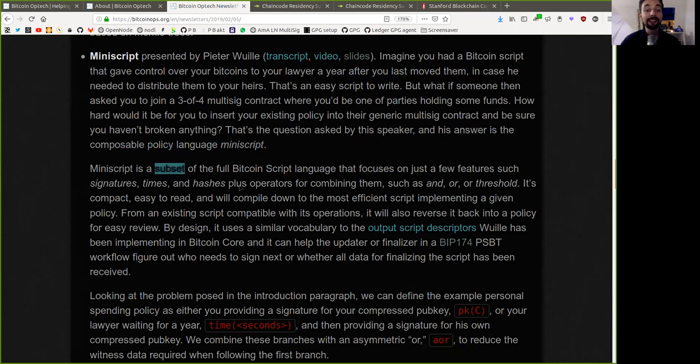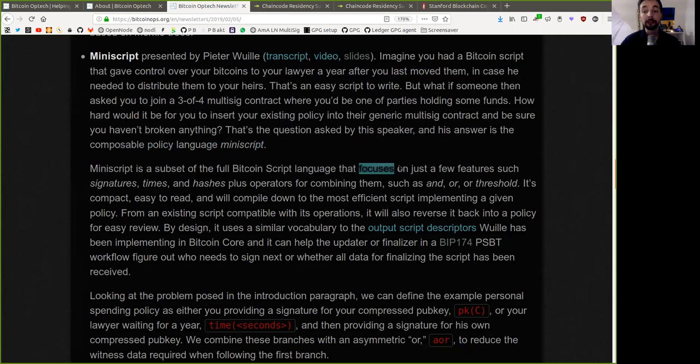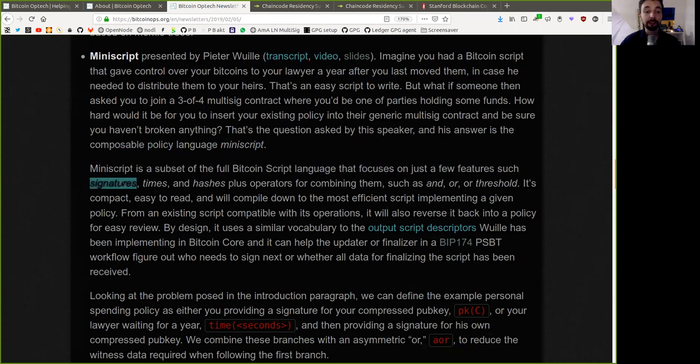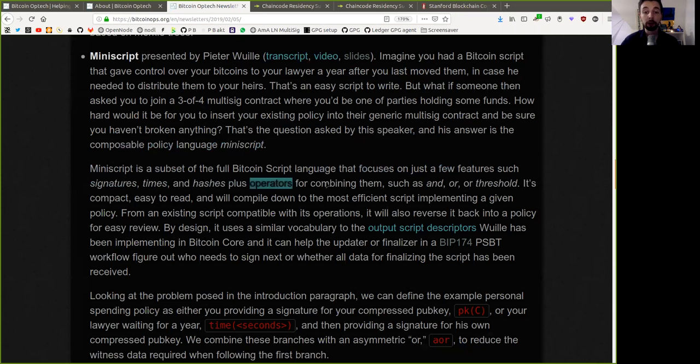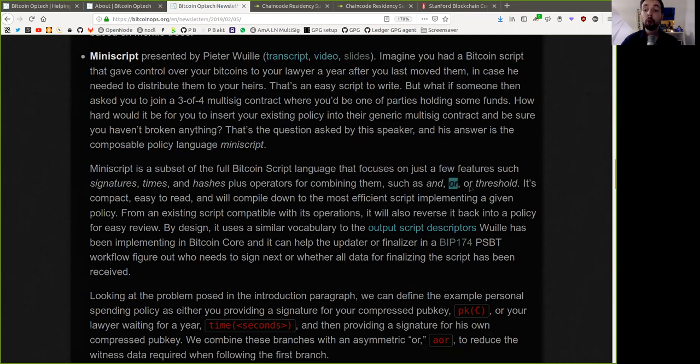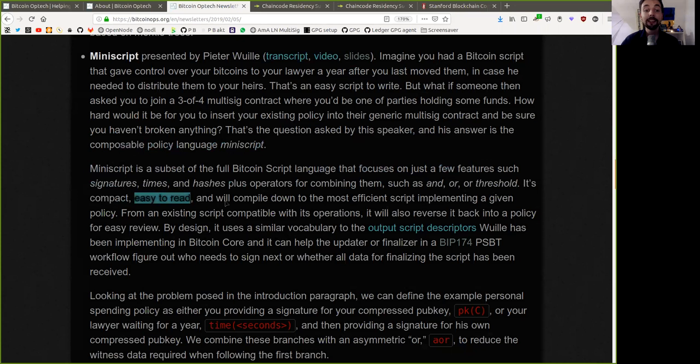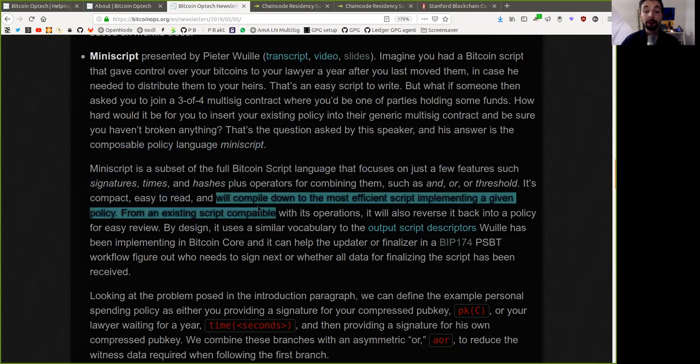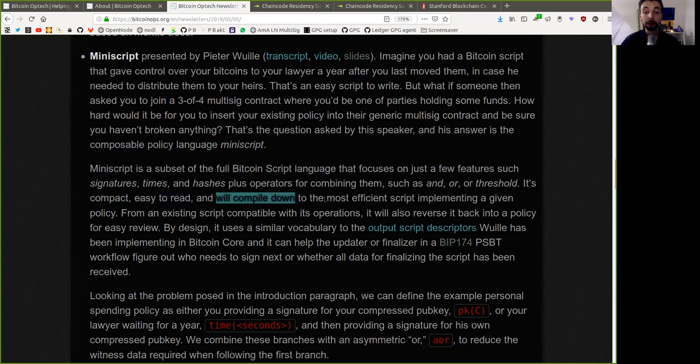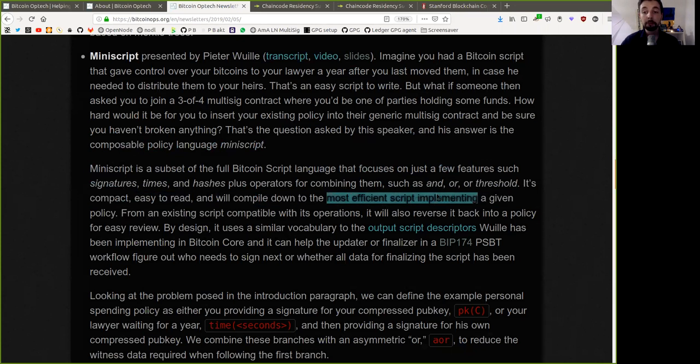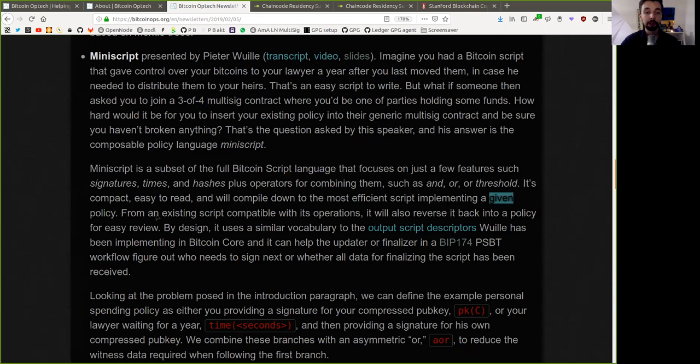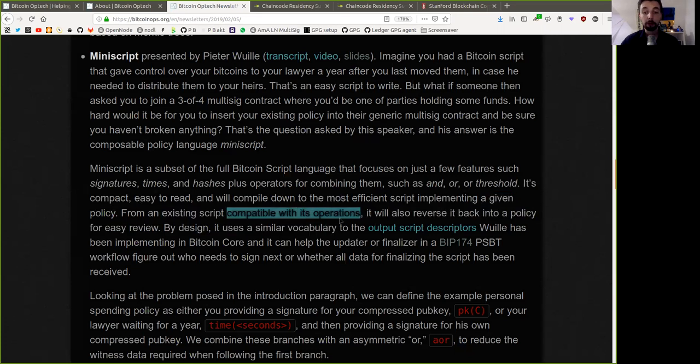Miniscript is a subset of the full Bitcoin script language that focuses on just a few features such as signatures, times, and hashes, plus operators for combining them, such as AND, OR, or THRESHOLD. It is compact, easy to read, and will compile down to the most efficient script implementing a given policy. From an existing script compatible with its operations, it will also reverse its back into a policy for easy review.